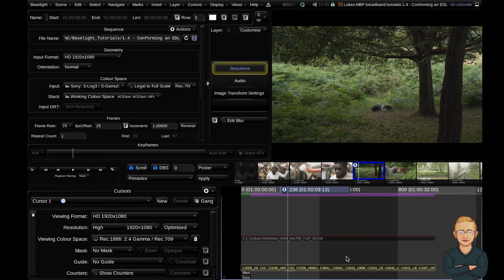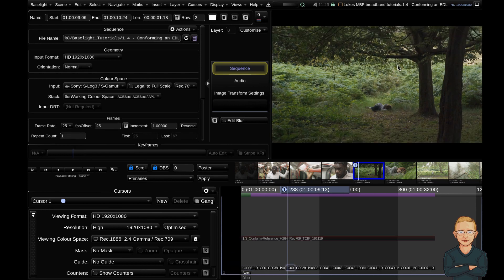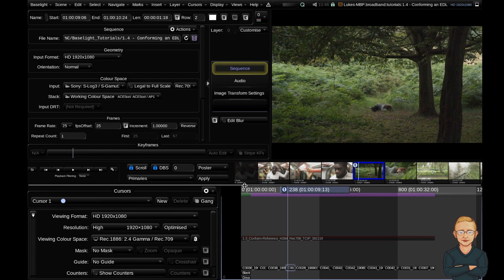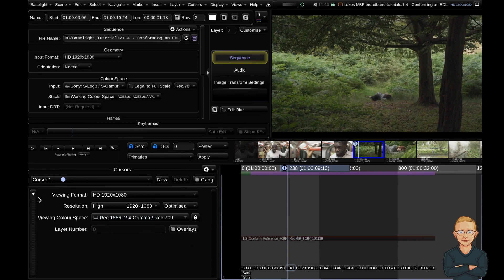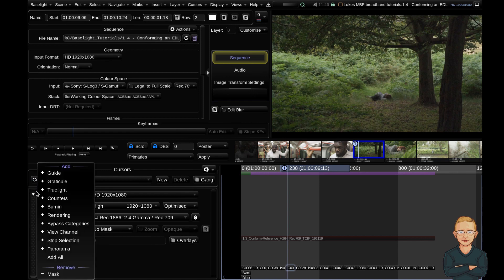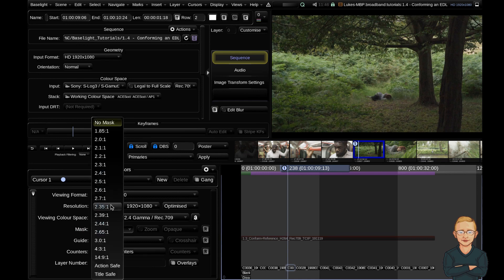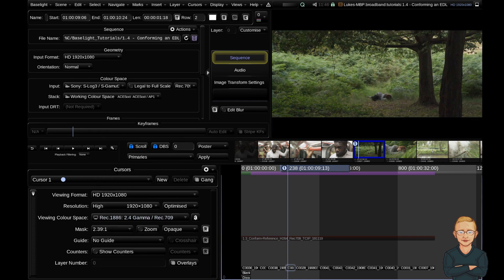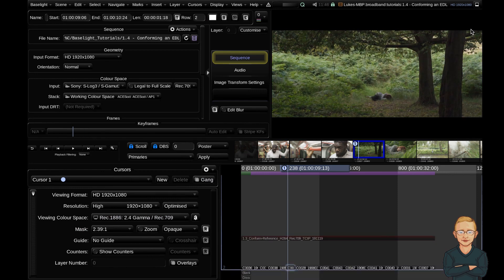If we tab up with our cursor to our offline, you can see there's a 2.39 mask applied on the offline, so we want to apply that in our timeline as well. To do that, go to the cursor view and make sure mask and guide are added. If they're not, come up to the add/remove options button and add the mask, the guide, and also the counters. With that available, go ahead to the mask and apply a 2.39 mask. Toggling between the offline and the online, we've got the same mask — fantastic.